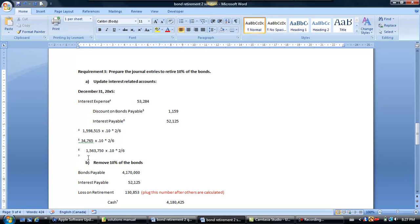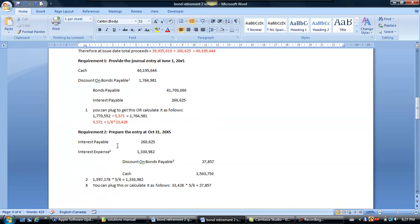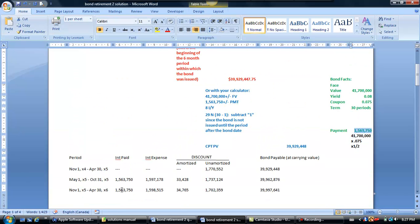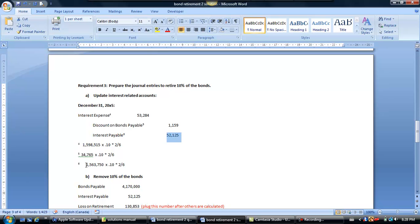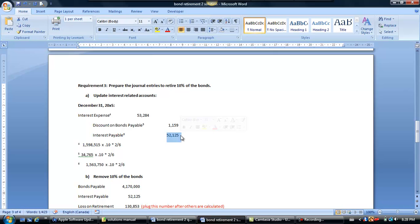You can also calculate the interest payable. For the full six months, the cash interest would have been $1,563,750. But these 10% of bonds are only going to be there for two months, so when we retire them we owe investors for November and December. We set up an interest payable of $52,125 — that's $1,563,750 × 10% × 2/6 — for the two months those investors were in the game.